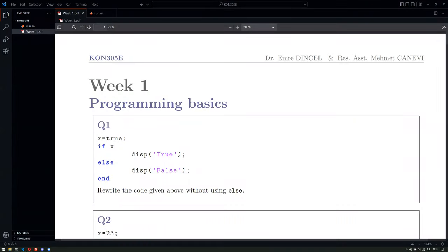Hello everyone. This week we will be focusing on some practical questions. We started our MATLAB study last week, so this week we will be looking at some examples. Let's dive in.